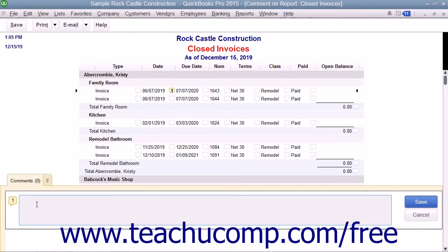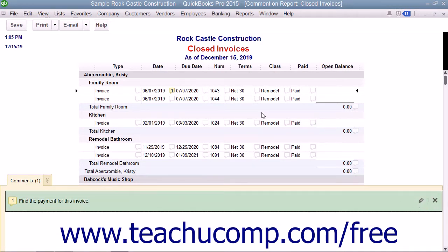Click into the Comment field shown within the Comments pane and type the comment you want to appear. Then click the Save button that appears to the right of the comment within the Comments panel to save the comment. You can repeat this process and add comments to other line items within the report.